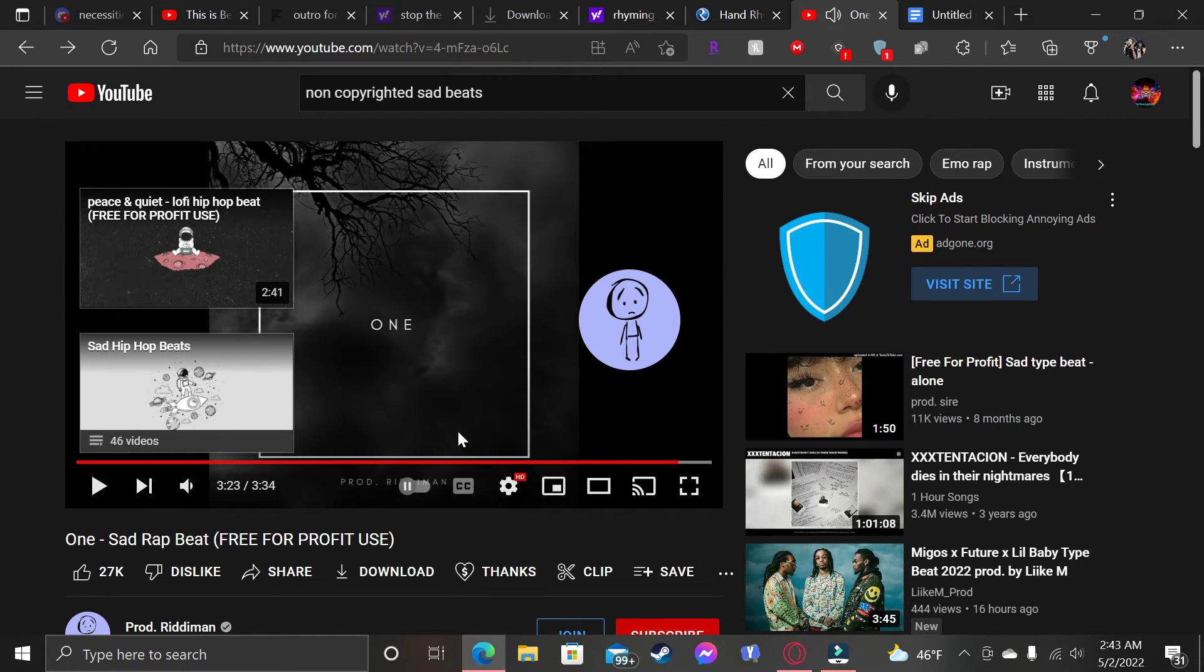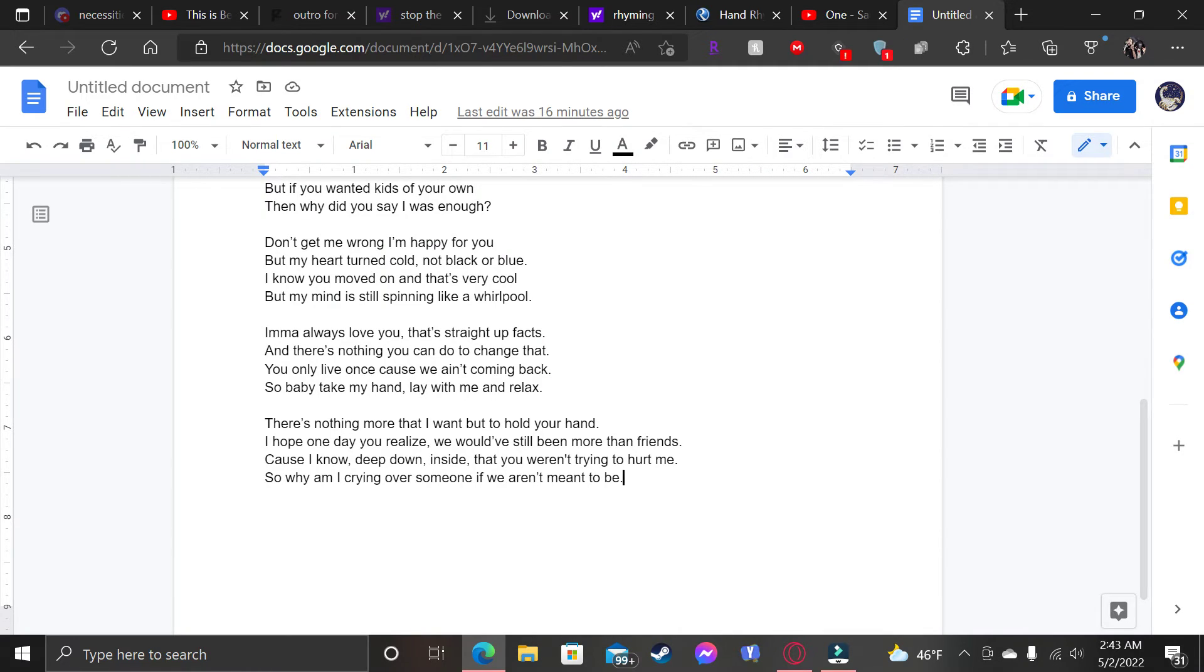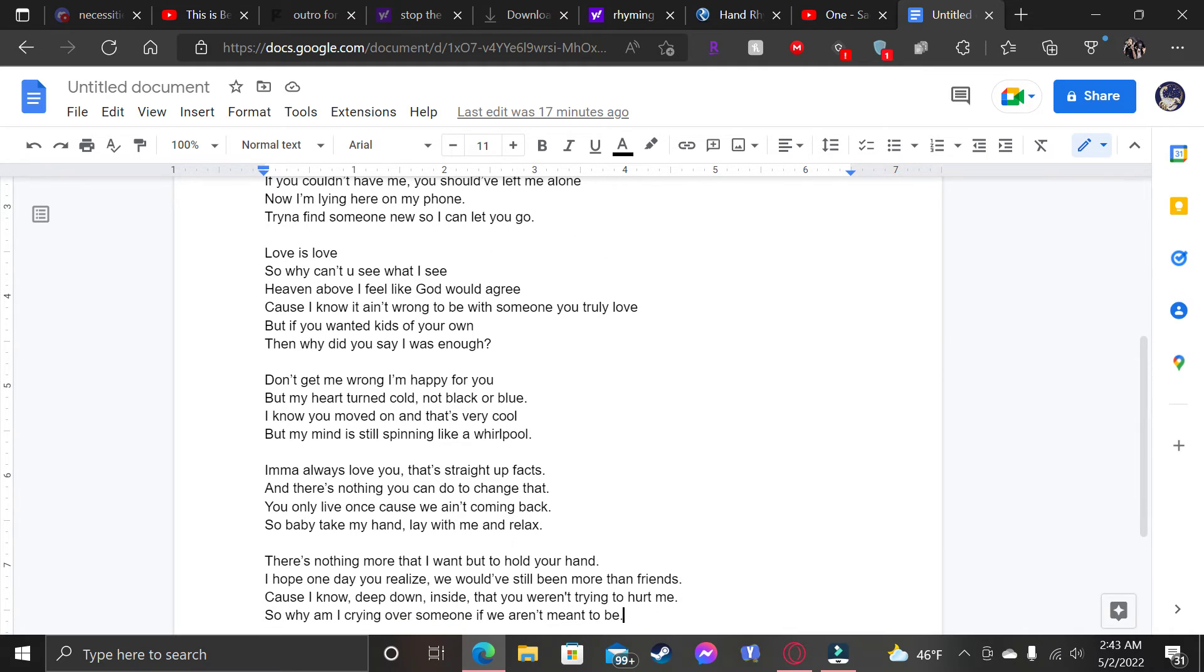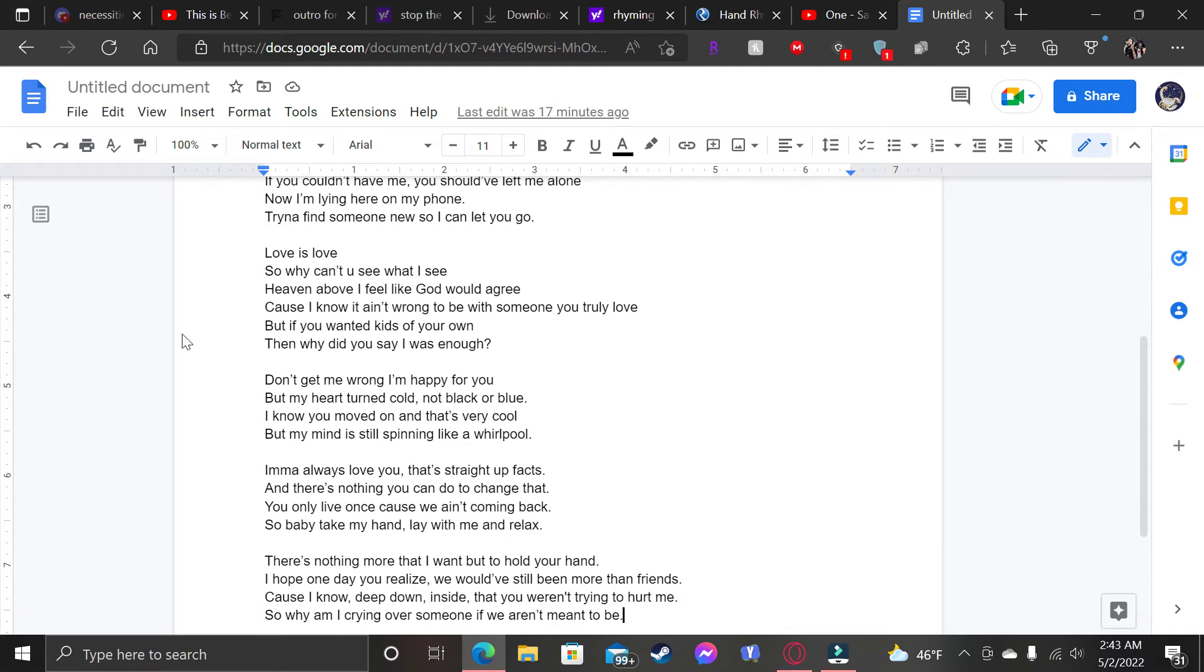Yeah, that was it. That was the song that I made. If you want a backstory on this song, you can comment down in the comment section below. And I'll do a video on it explaining what this song meant or mean.